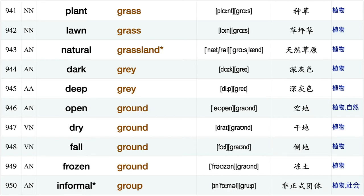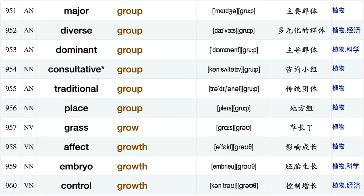Grow grain, whole grain, tiny grain, fruit grain, large grain, small grain, wheat grain, pasture grass, plant grass, lawn grass, natural grassland, dark gray, deep gray, open ground, dry ground fall ground.